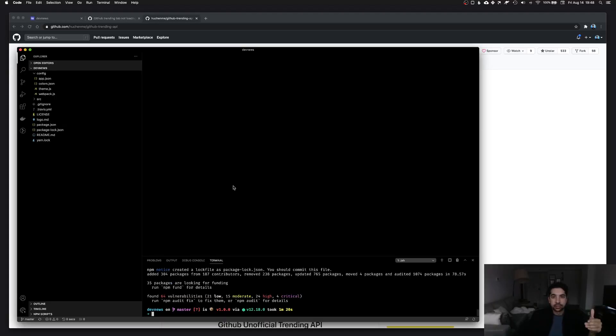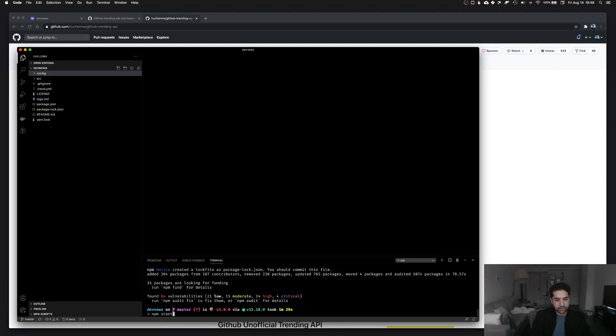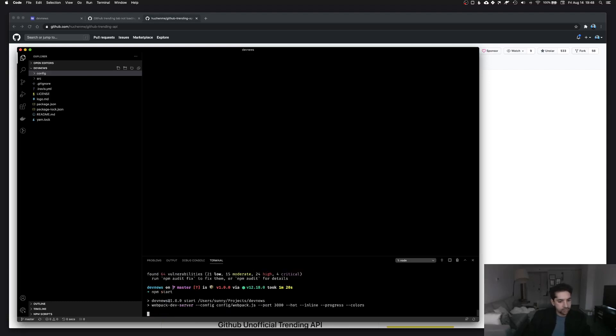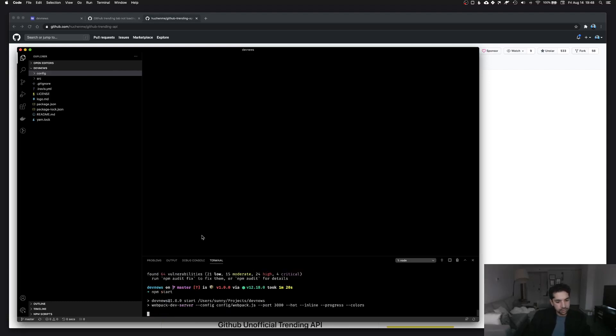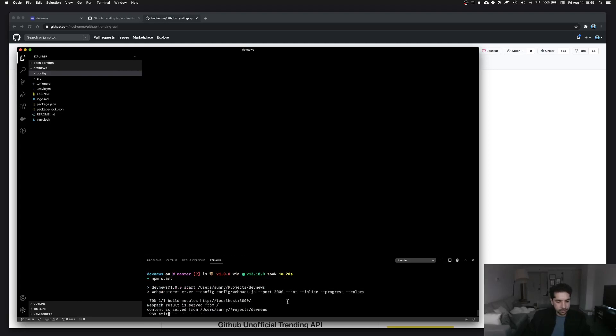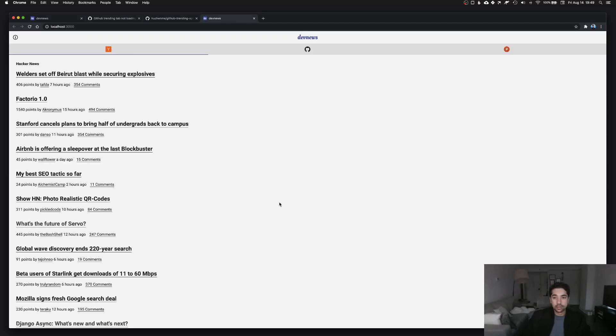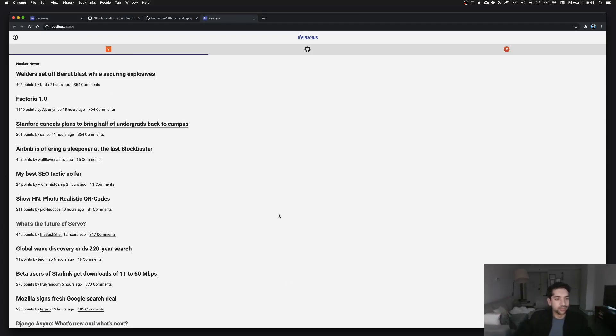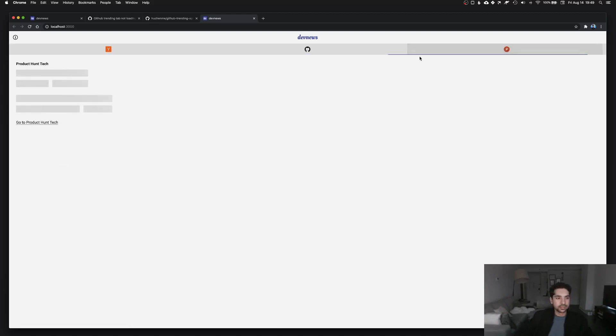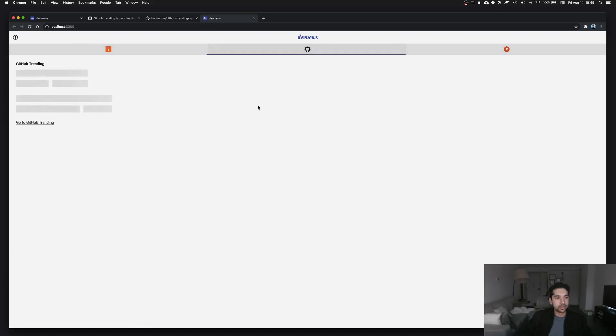Okay, so the dependencies have been installed. And I think I can just run npm start. Yeah, this runs the dev server, it's going to be on port 3000.